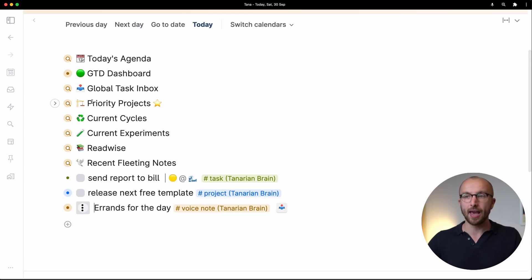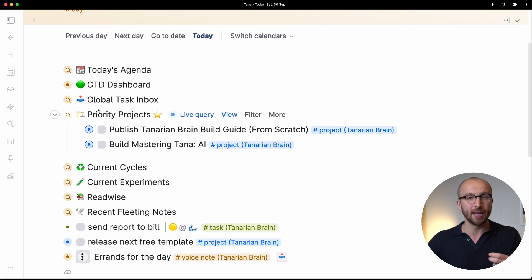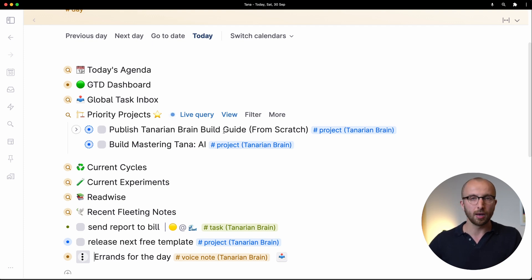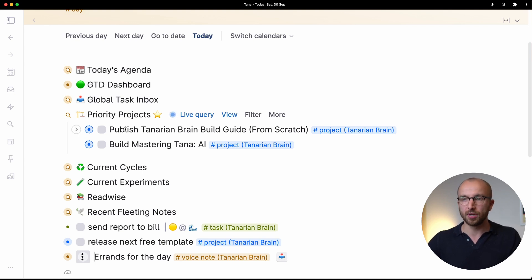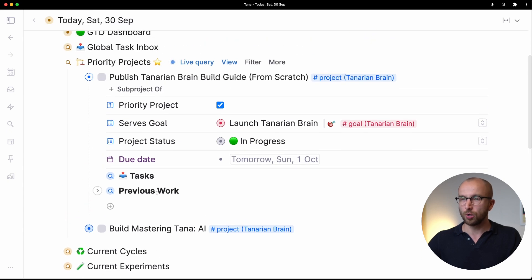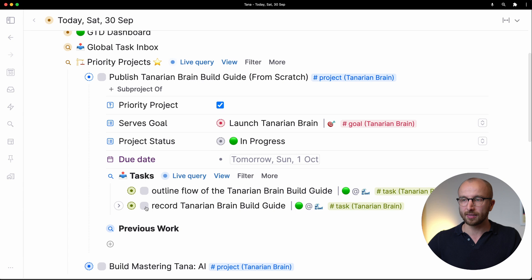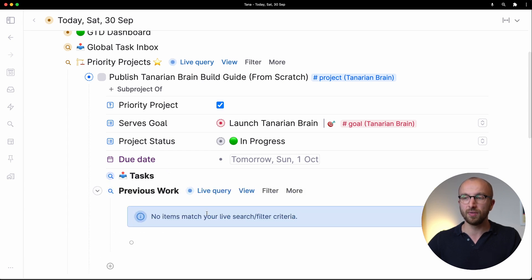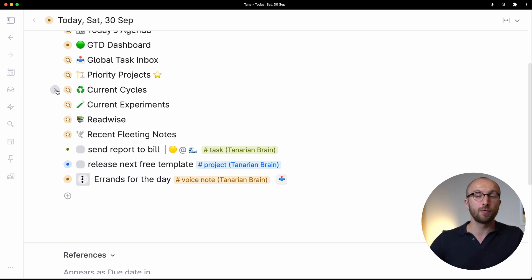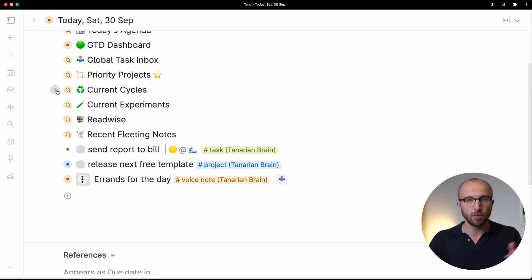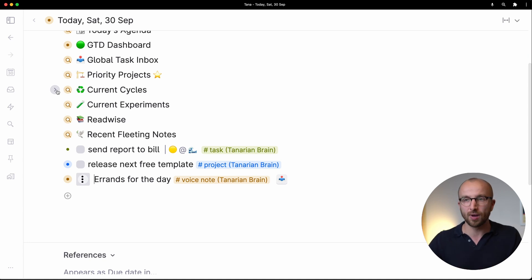Next, we have priority projects. Priority projects give you a simple dashboard to really have the most important things that you're working on at any given time, ready to see and work through on your day node. So publishing Tanarian Build Guide, this is this video that's important and working on a new course that I'm doing, building Mastering Tana AI. So I have these on the day node every time that I open up the day node and I can see what goal it serves. I can see any tasks that I might have and I can even see previous work if I've done any on this in the form of micro cycles. We're going to talk about that in a bit.